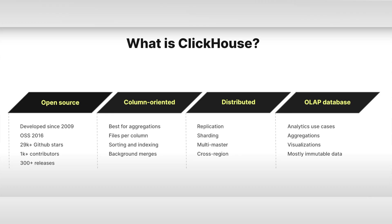ClickHouse has gained massive popularity in the developer community with over 100,000 users and thousands of contributions on GitHub.